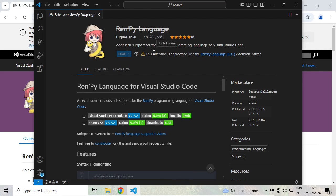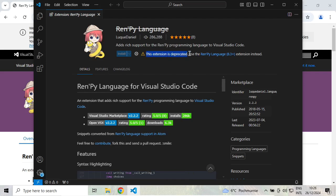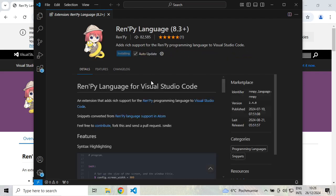It's telling me that this version is deprecated, but there is a newer version. Let's go ahead and install the newer version.